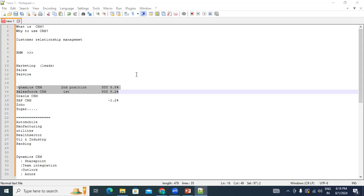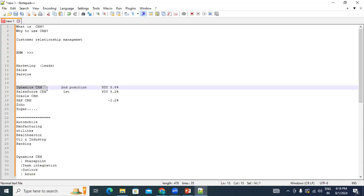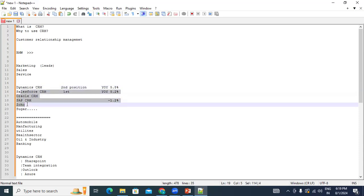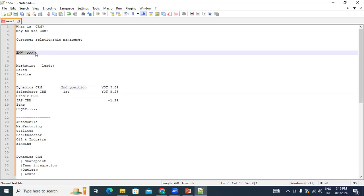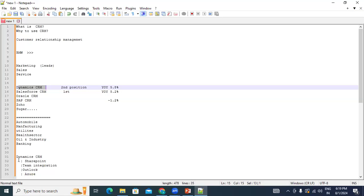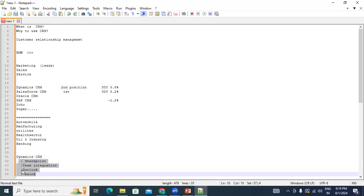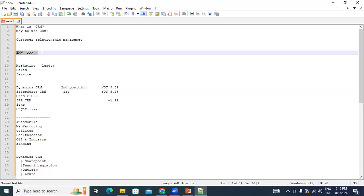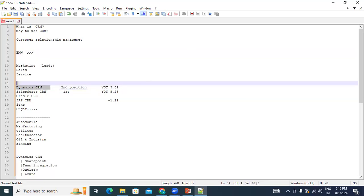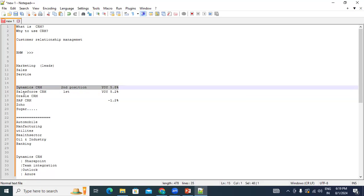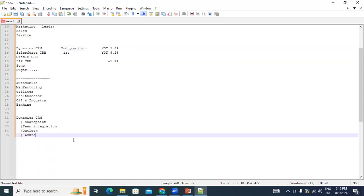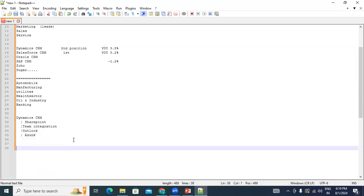If you are into Dynamics CRM, you do not need to look back or switch to different software. That's something I can assure you. From BMW's perspective, they can choose Dynamics CRM for its flexibility to integrate with different products and better licensing options. For consultants, being in the market leader technology means more jobs, because many companies are adopting Dynamics CRM.